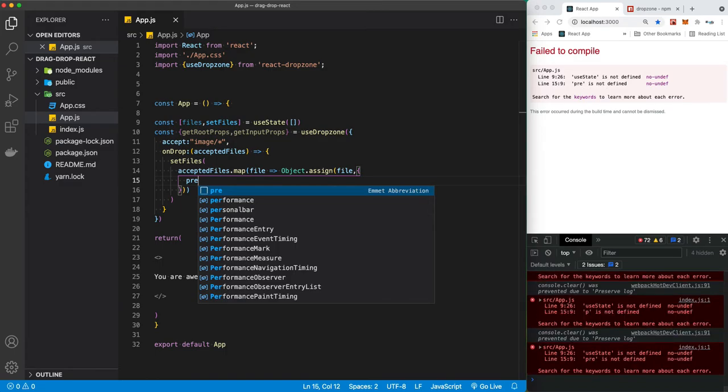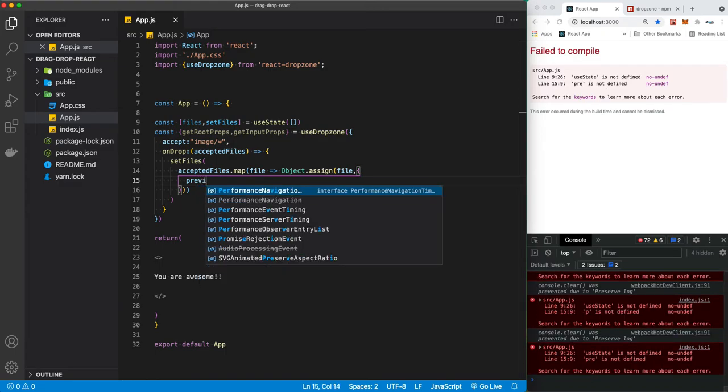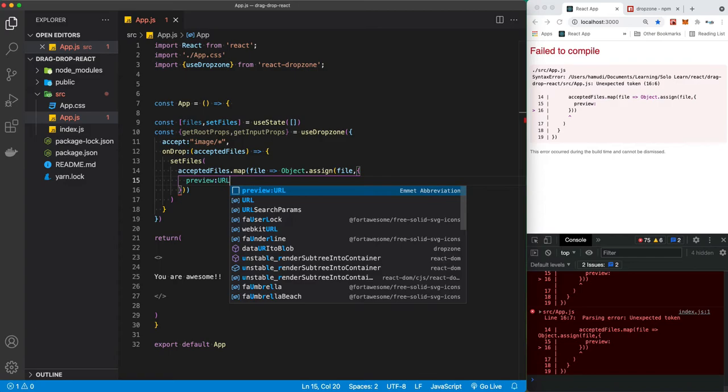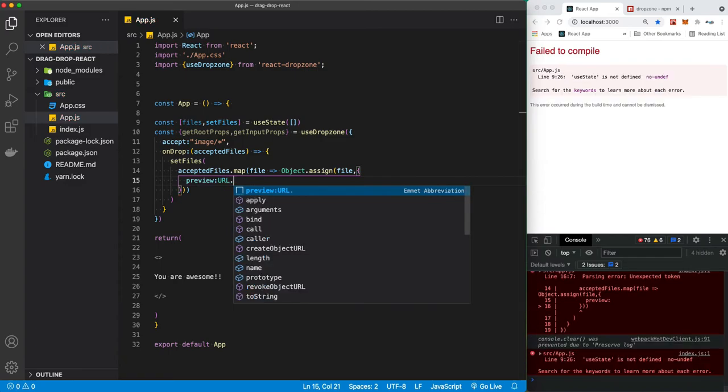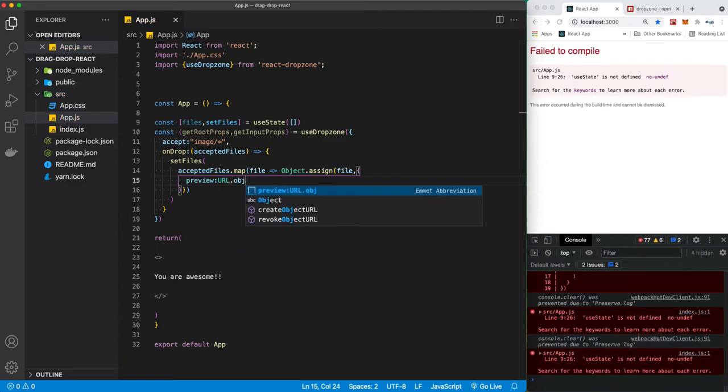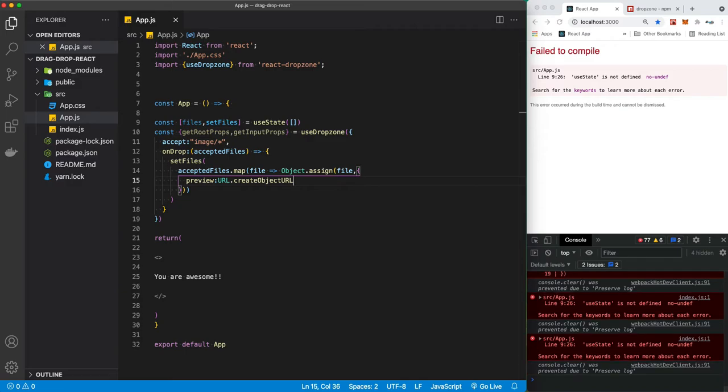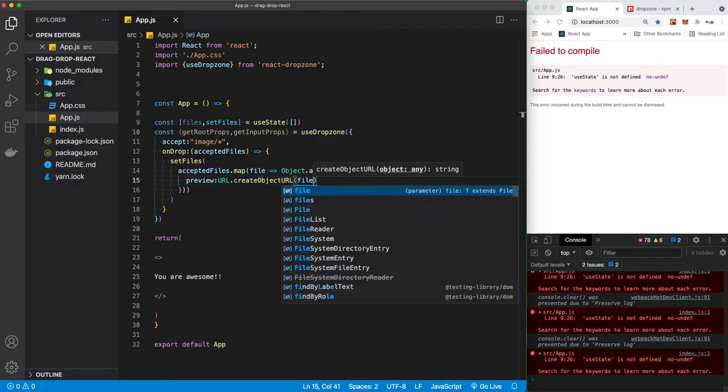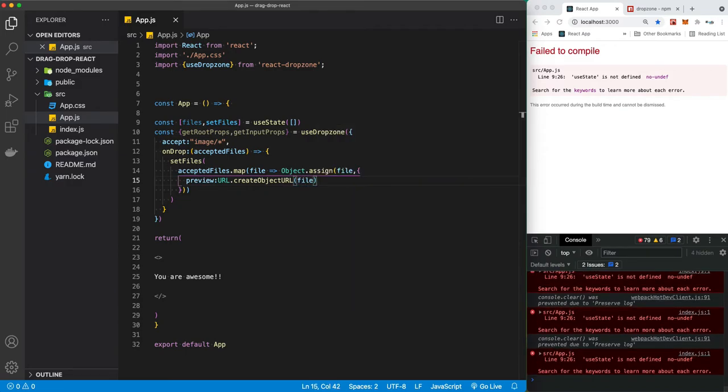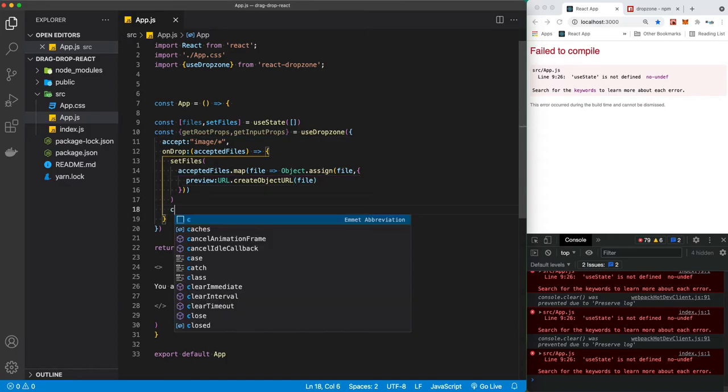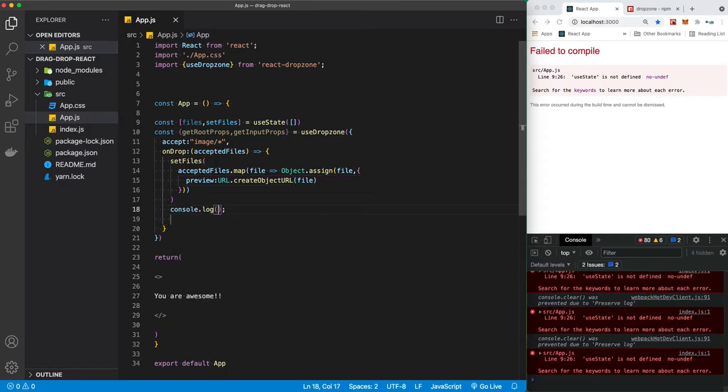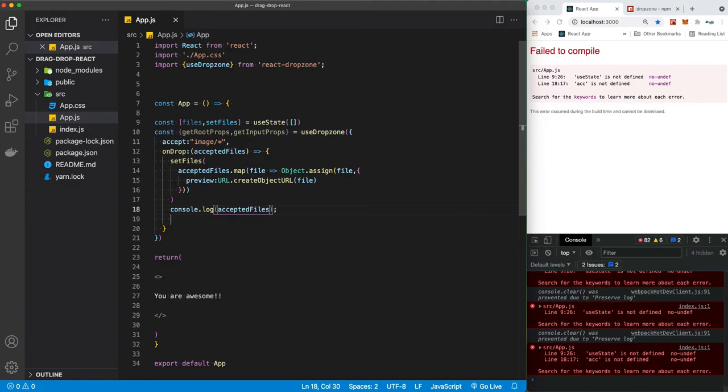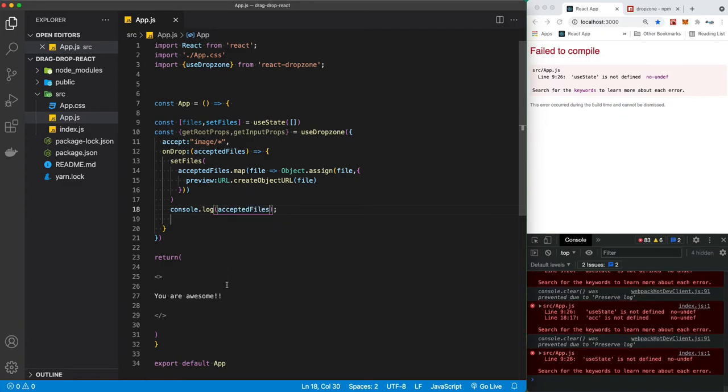Here we're going to be making the URL of each image, so we're going to give it the preview. Let's give it URL and we have something called createObjectURL, and we're going to give it the file so it can create the URL for the file. You know what, let's just console log the file so we can see the file when we drag and drop it. So another shortcut here, and I gave it the accepted files.